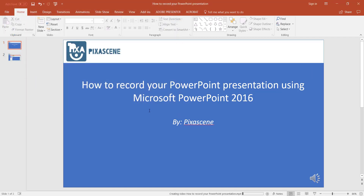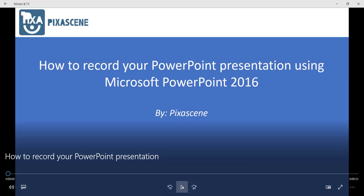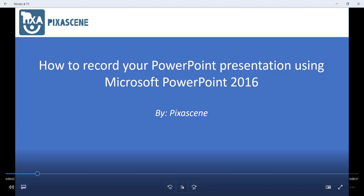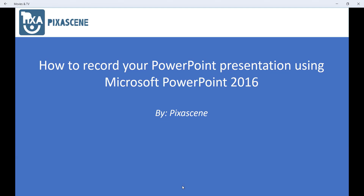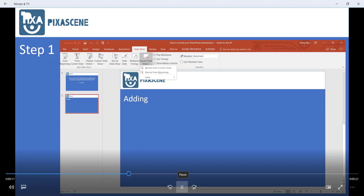Wait a bit for your computer to create your video. You can check your progress by watching the progress bar. Once your video is done, go ahead and double-check to make sure that it works the way you want it to. [Exported video preview plays] It looks like it worked fine for me.